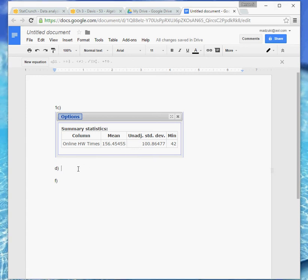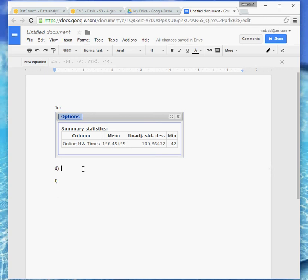So the first thing in thinking about that is thinking about do we have a sample or a population. If you read through this problem, it says to assume that we're working with population data. So even though this just says it's the mean, we know it's the population mean, so the symbol for that would be mu, and we need to find that. That's a Greek letter.